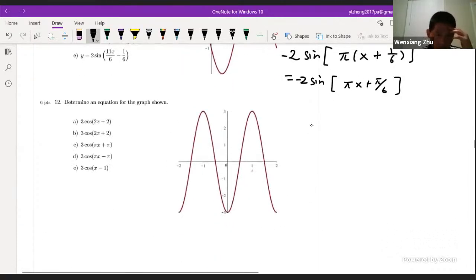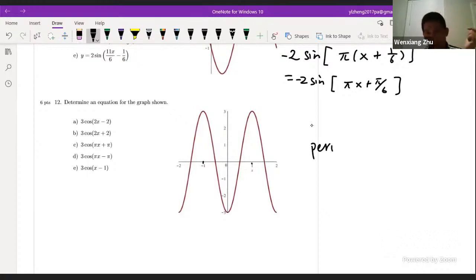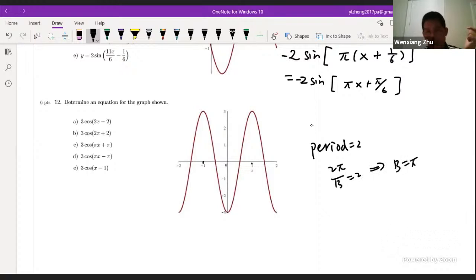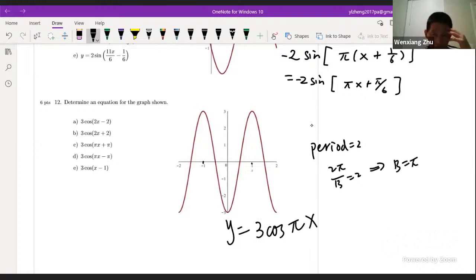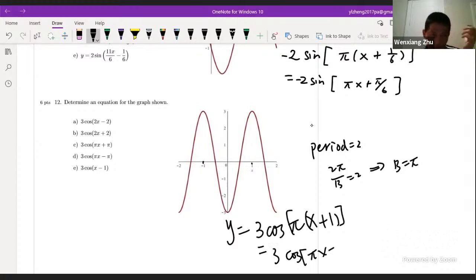Find the equation for the next graph. The amplitude is 3, and it looks like a cosine wave. The period goes from −1 to 1, so period = 2. Again, 2π/b = 2 gives b = π. The function is y = 3 cos(πx). There appears to be a phase shift left by 1 unit, giving 3 cos(π(x + 1)) = 3 cos(πx + π). The answer is C.